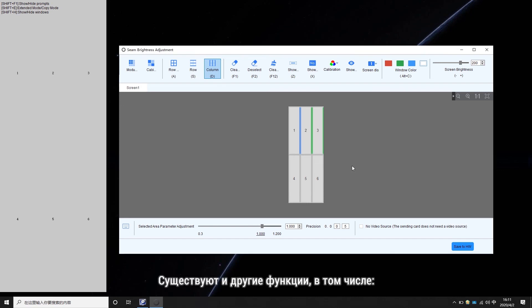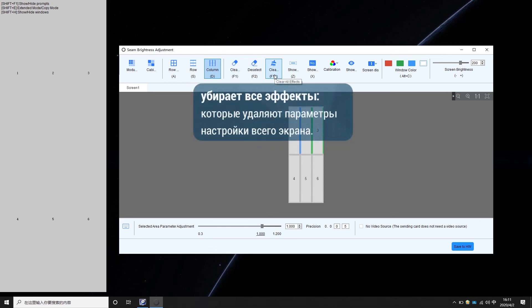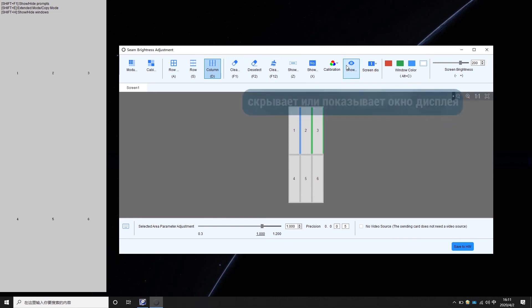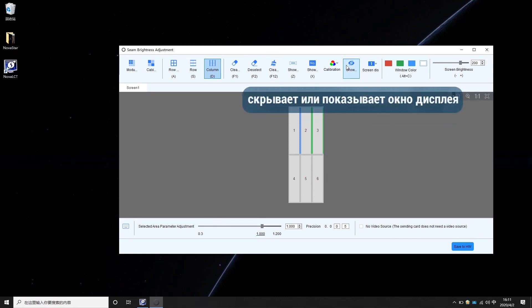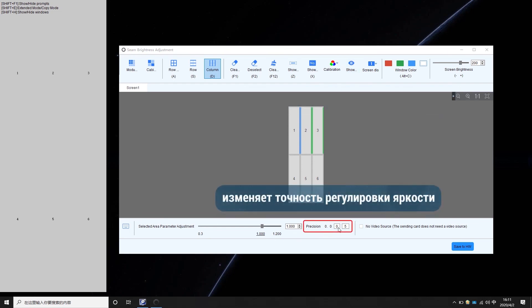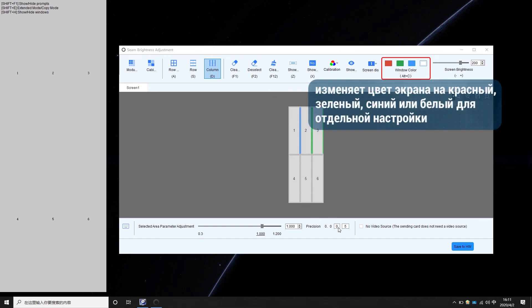There are some other functions including: clear effect, which will delete the adjustment parameters of a selected area; clear all effects, which will delete the adjustment parameters of the whole screen; adjust full screen brightness; hide or show the display window; change brightness adjustment precision; and change the screen color to red, green, blue, or white for separate adjustment.